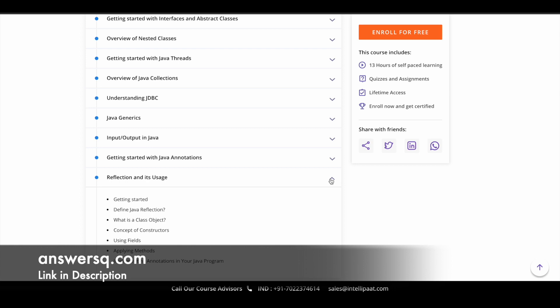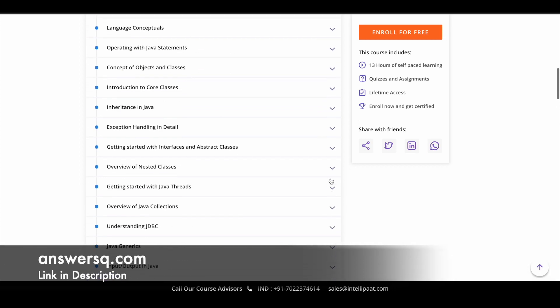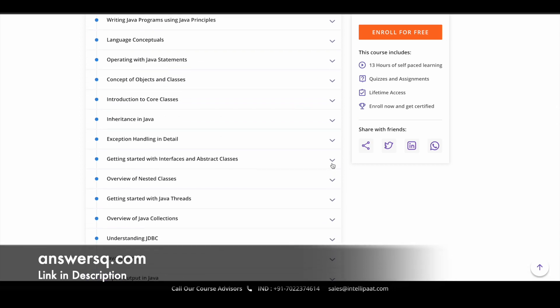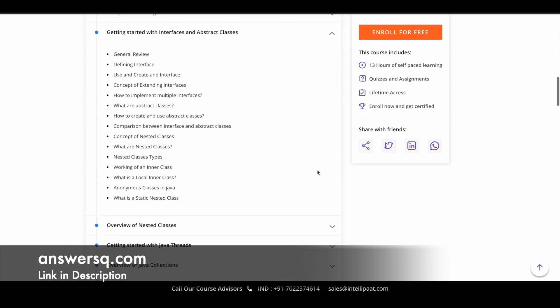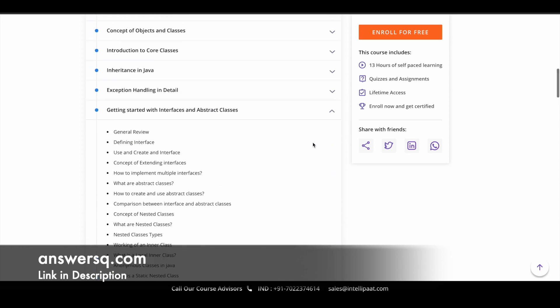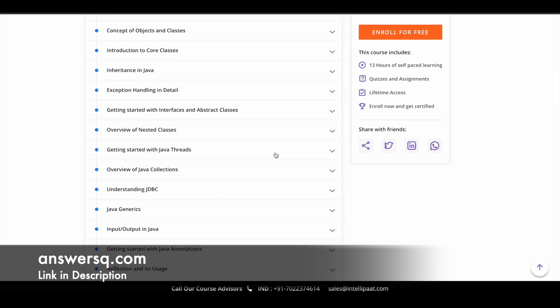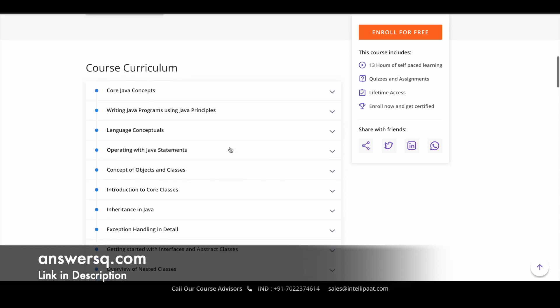You can also just click on the dropdown at the right side and see what are the subtopics which are going to be covered under each of these topics. So you can also get to know that before enrolling in the course, and I hope these topics will be useful for you.